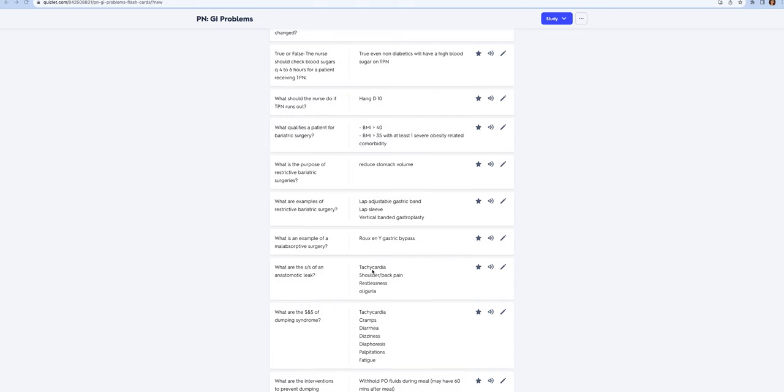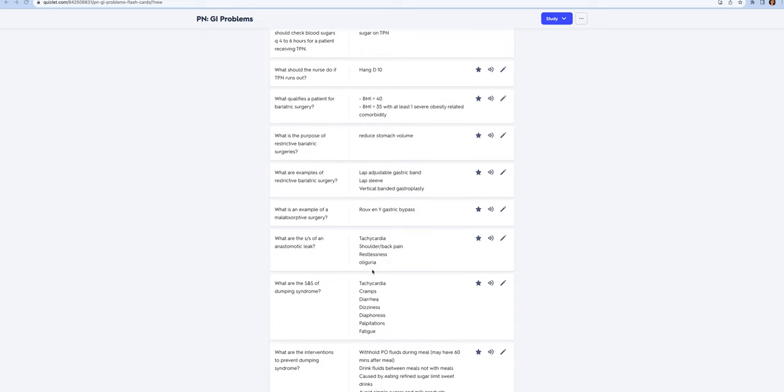If somebody has a Roux-en-Y gastric bypass, you need to be on high alert for an anastomotic leak, which means a leak in the sutures that the surgeon has sewn. Look for tachycardia, restlessness, shoulder pain, back pain, and oliguria. This could kill them, so this is important.